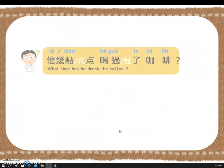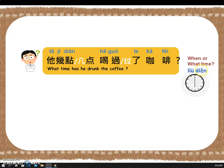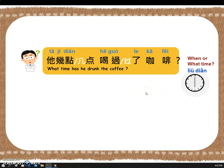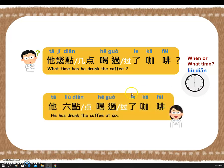So next one — let's ask you again. Are you ready? Let's try. 他几点喝过了咖啡? Your answer is here — please try to say the whole sentence. Yeah! Awesome! Let's say it together: 他六点喝过了咖啡. Awesome!